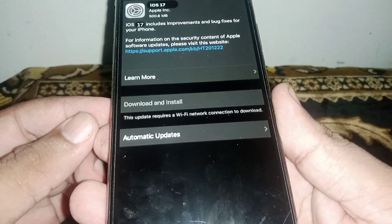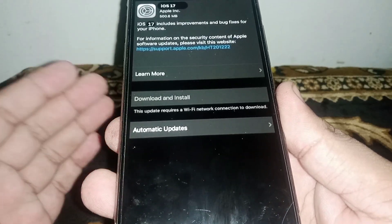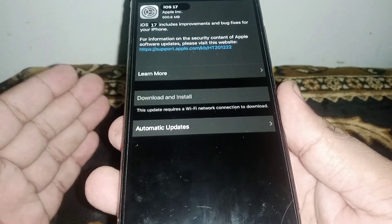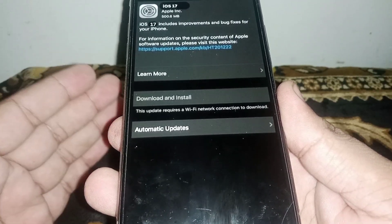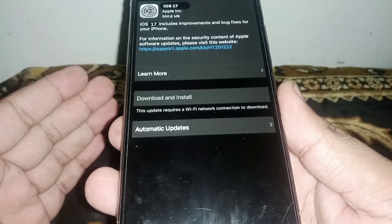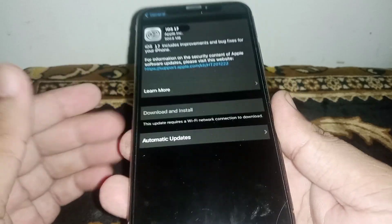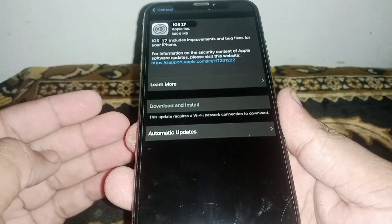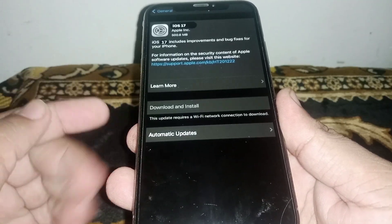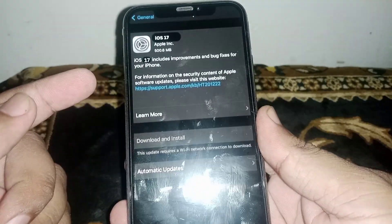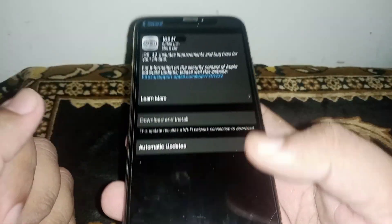Hey everyone, welcome back. In this video I'm going to be showing you how to fix the 'Update Required a Wi-Fi Network Connection to Download' error if you want to install iOS 17.